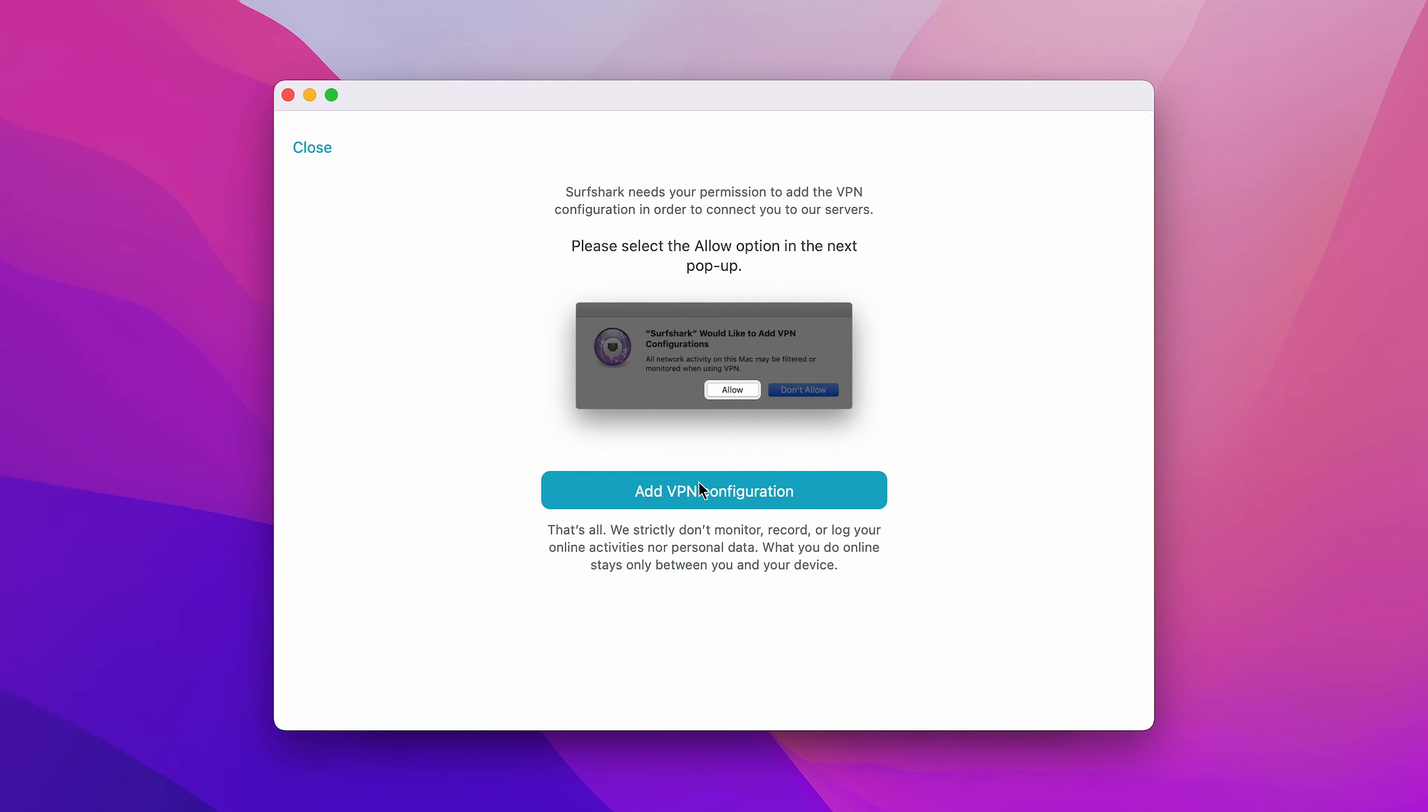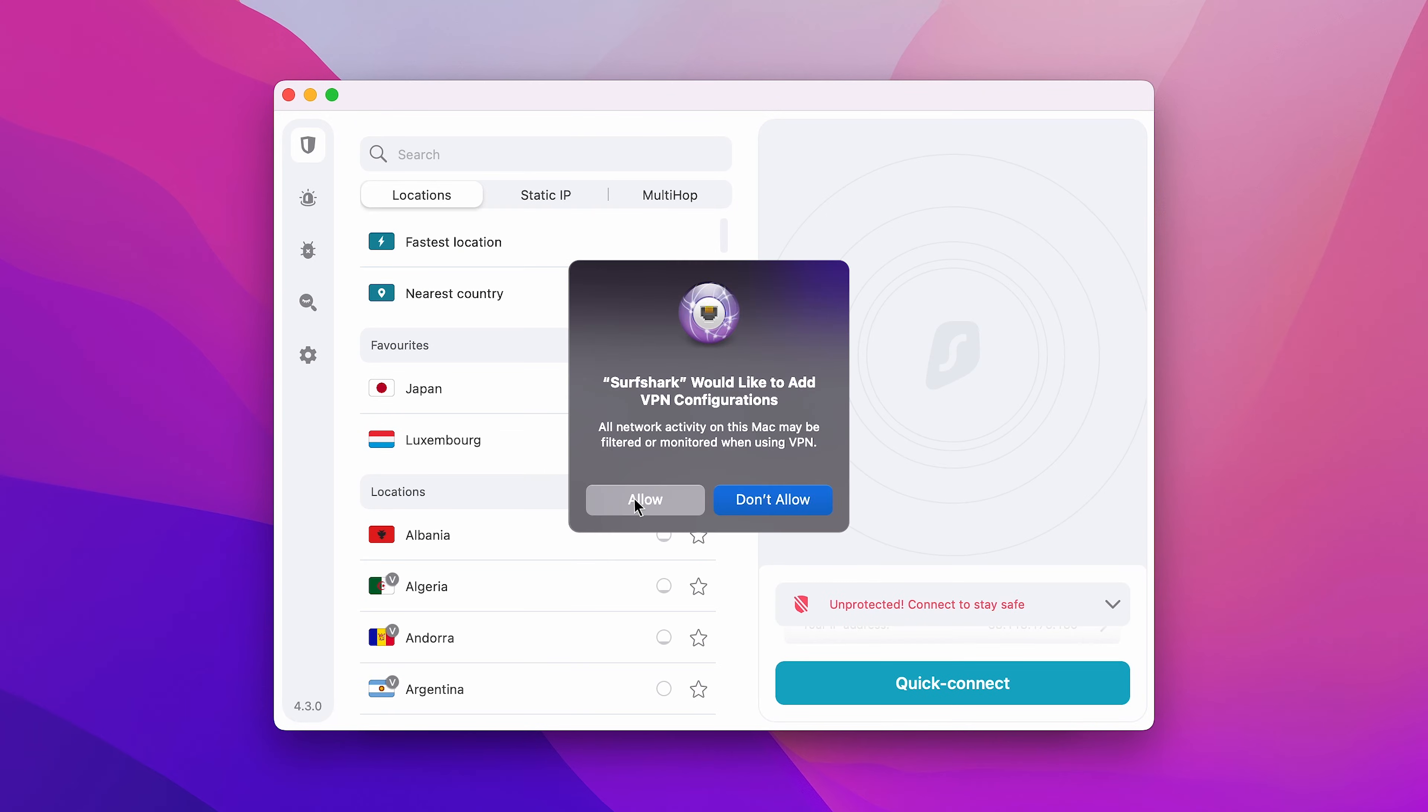After that, you'll also have to add a VPN configuration so that Surfshark can secure your connection. To do that, click on Add VPN Configuration. And then, click on Allow.